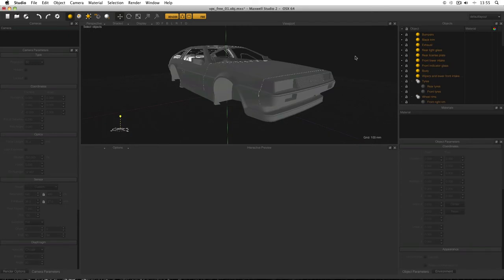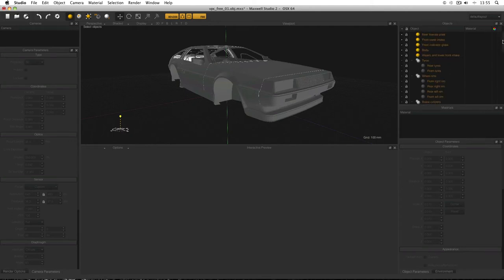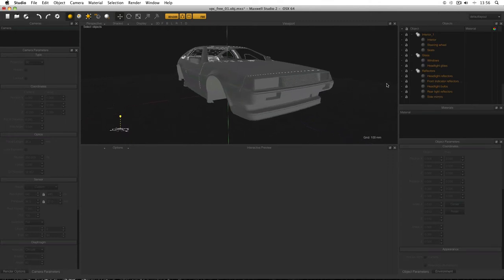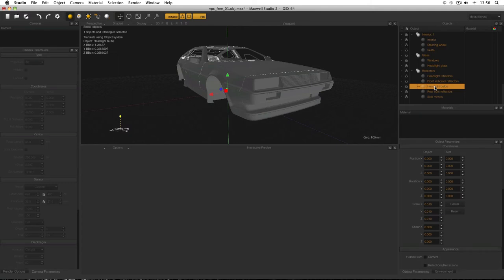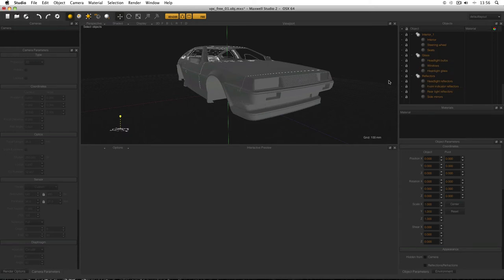For objects sharing the same material, quickly select them in the viewport, hold Shift to add more, then right-click Group (Cmd+G), and name the group — for example, 'tyres'. Hide them once grouped so you know they're done. Go around the rest of the vehicle grouping anything that will share a material. Anything not in a group will have its own unique material; anything grouped will share one. If something wouldn't literally share materials in the real world, I'll group it anyway for convenience — for example, headlight bulbs might go in the 'reflectives' group.